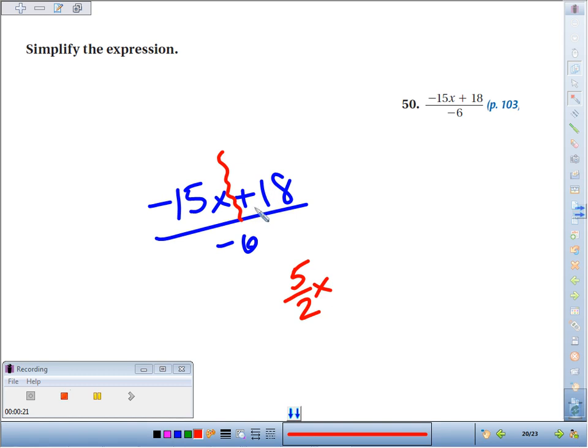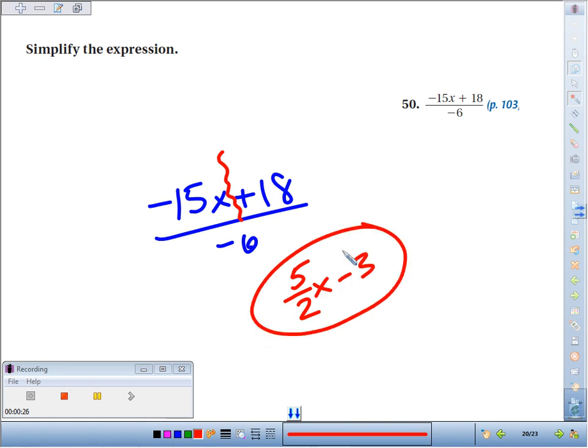Positive 18 divided by negative 6 is negative 3. So our simplified expression would be 5 halves x minus 3.